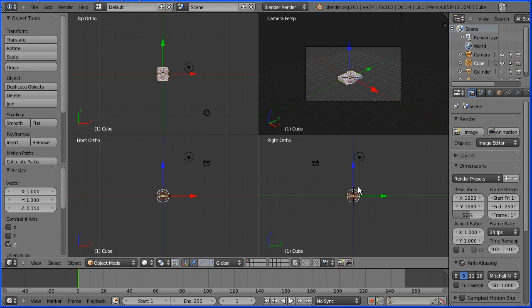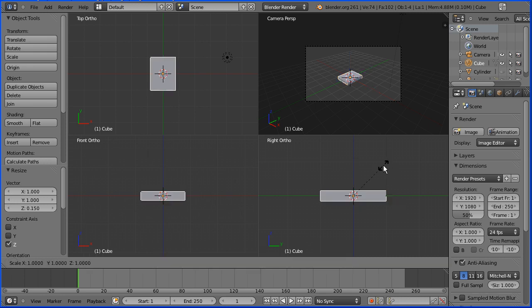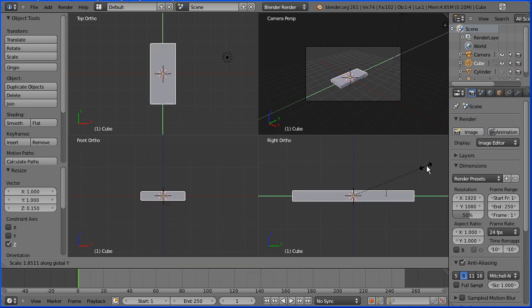And finally, zooming in with the mouse wheel, I want to stretch the cube in the Y direction to widen the wing. So I'm going to press S to scale, Y for Y direction, and I'm going to enter a value of 2.